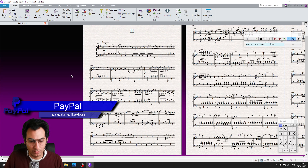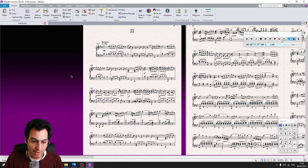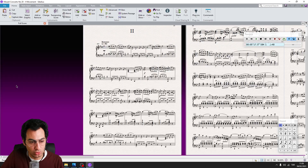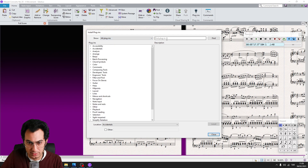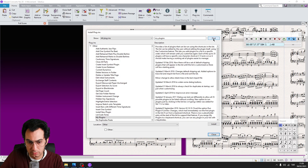Let me show you first how you should download third-party plugins inside Sibelius. Go to File, Plugins, Install Plugins, then the All Plugins tab and write the name of your plugin in the search bar. After you have found it, click on the Install button and close the installation window.